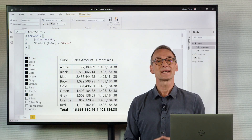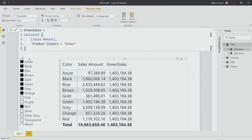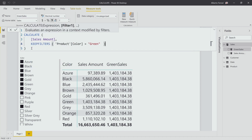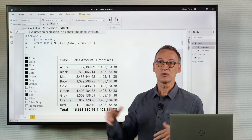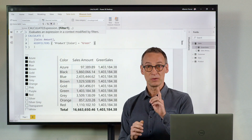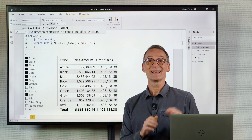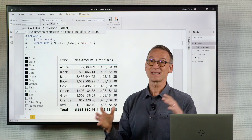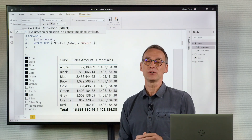To obtain that, there is a CALCULATE modifier called KEEPFILTERS. If I change this measure and add KEEPFILTERS around the product color equals green condition, the behavior of CALCULATE will be different. Now CALCULATE will use this condition — remember, it is a table that contains only the color green — but it will not use it to completely overwrite the outer filter. The outer filter will be kept, because KEEPFILTERS keeps the outer filter on the color and adds the new filter to the filter context.